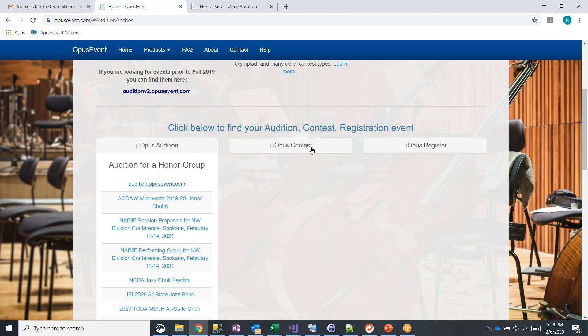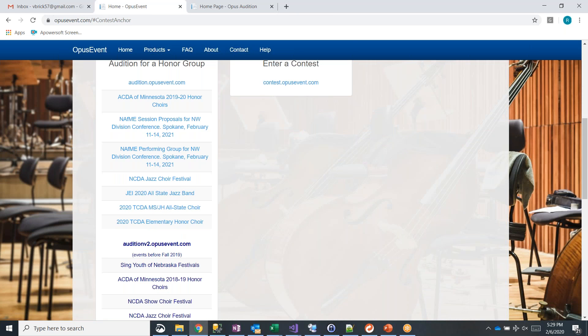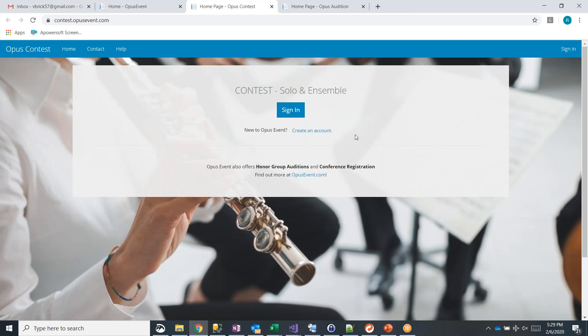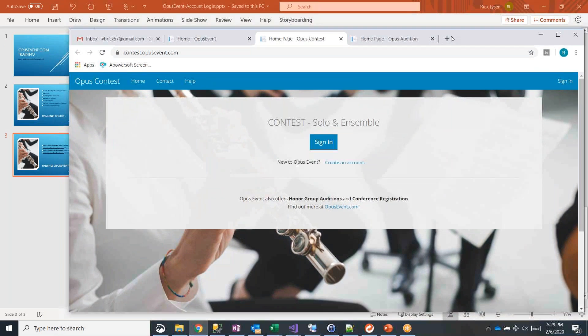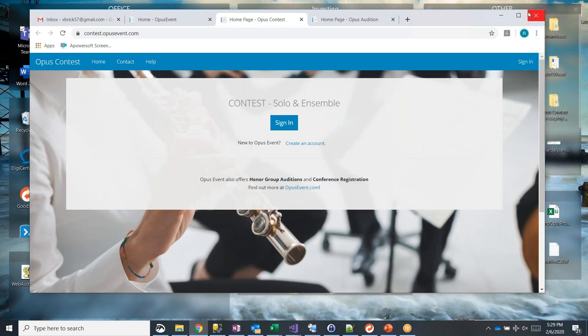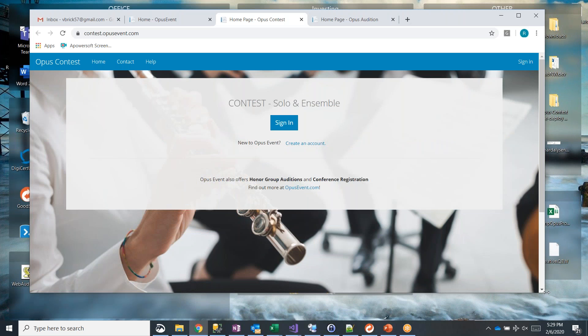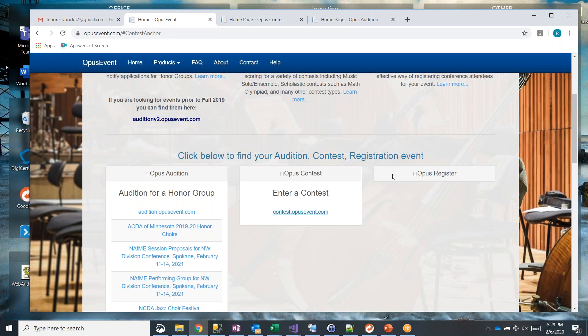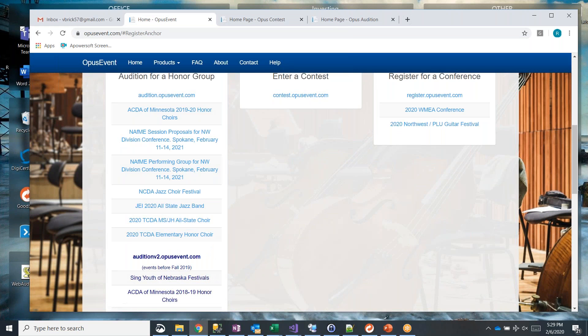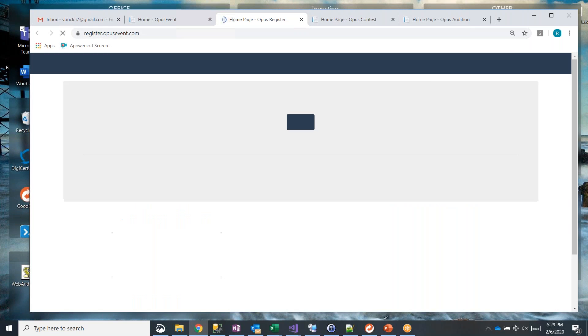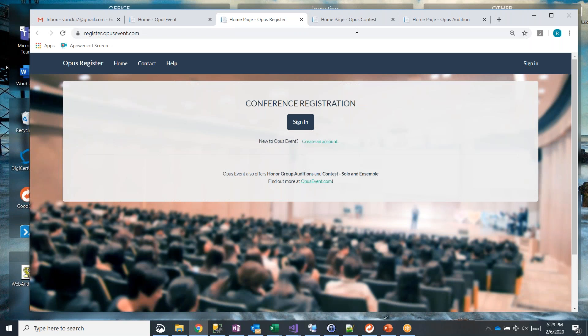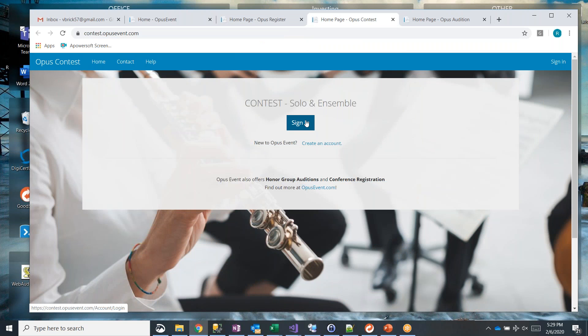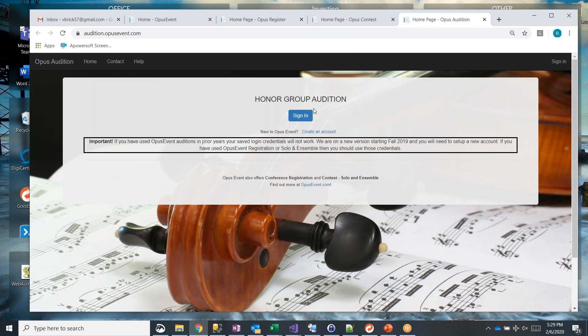The same goes for if I go to Opus Contest. There's my link for contest.opusevent.com. And finally, we have Opus Register if you're looking for conference registration. And you'll note that all of these links take us to a sign in page. So there's sign in page for conference registration. Here it is for contest solo ensemble. And here it is for the honor groups.